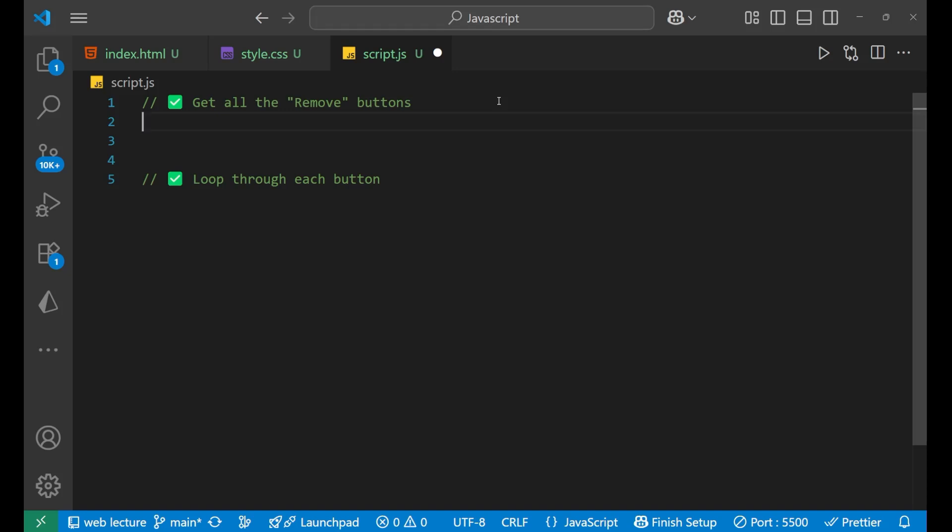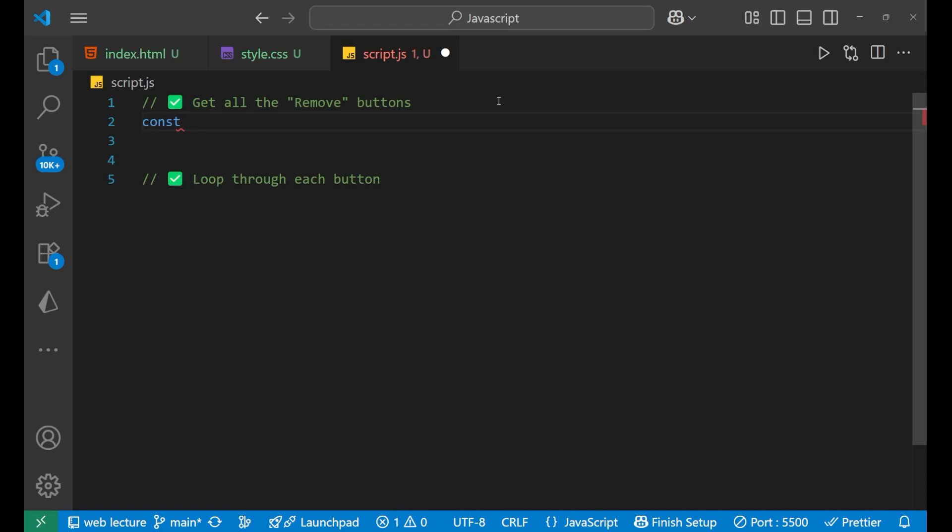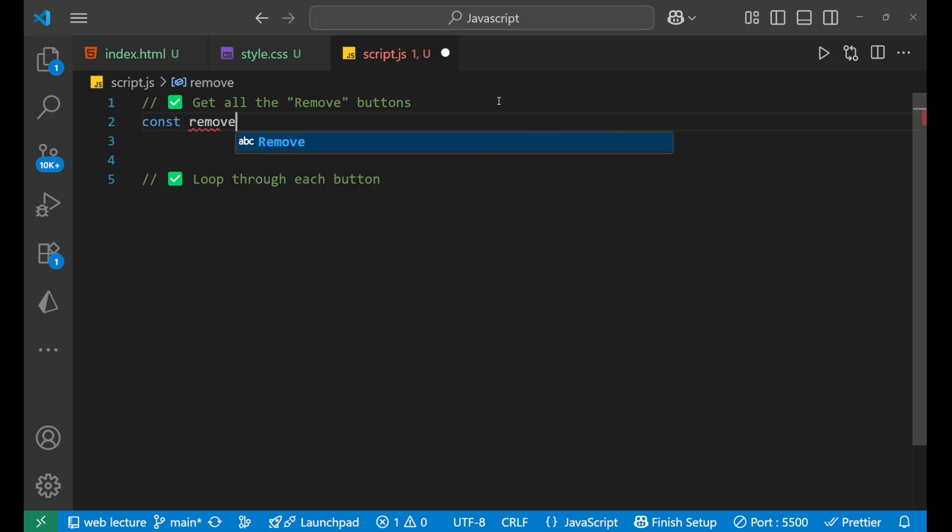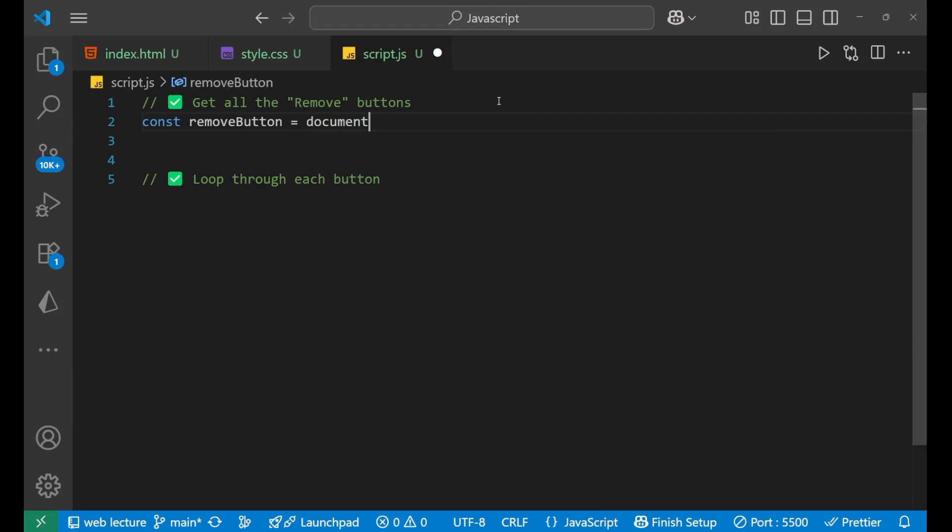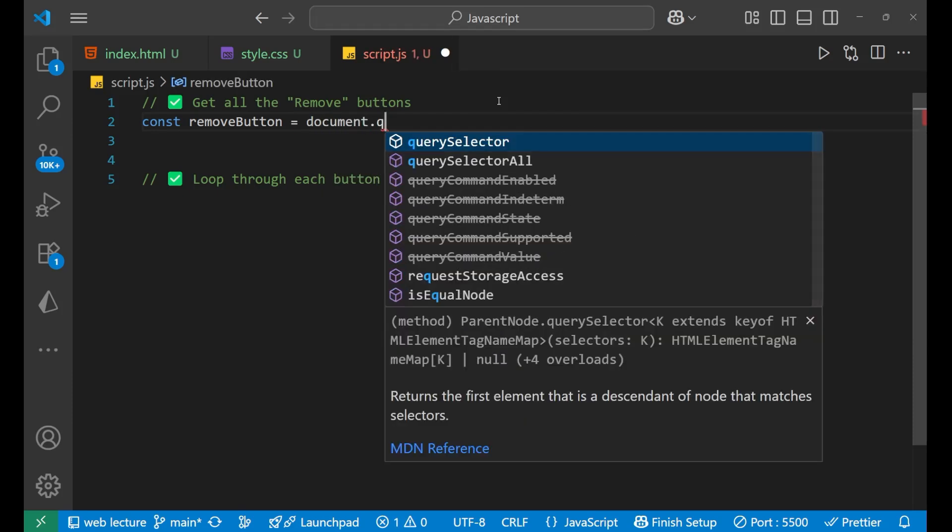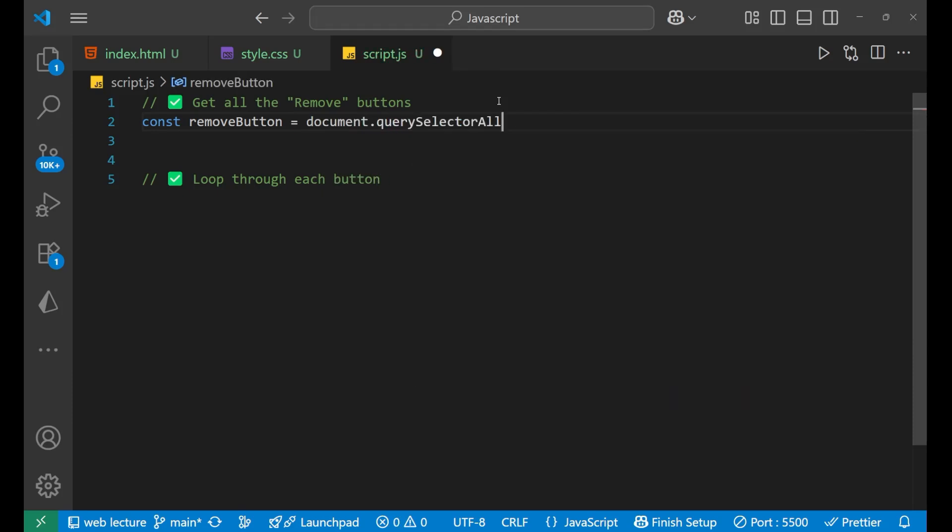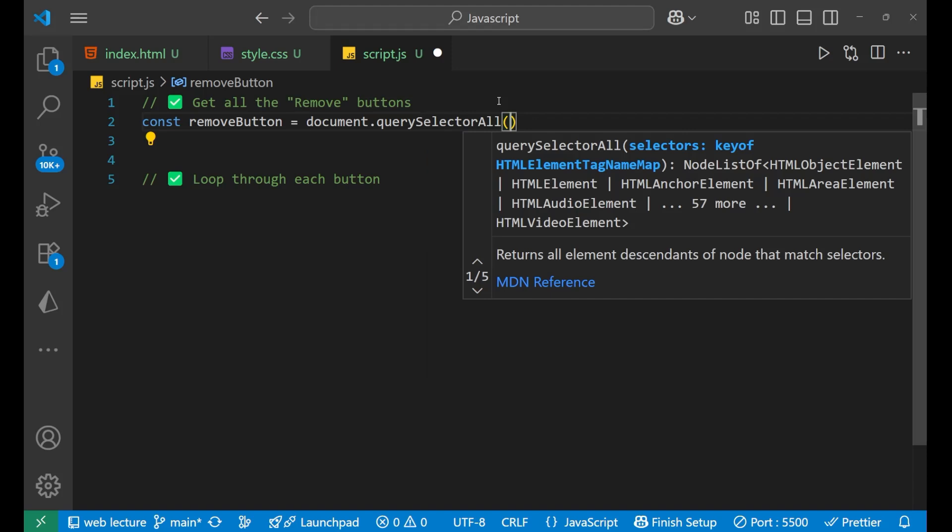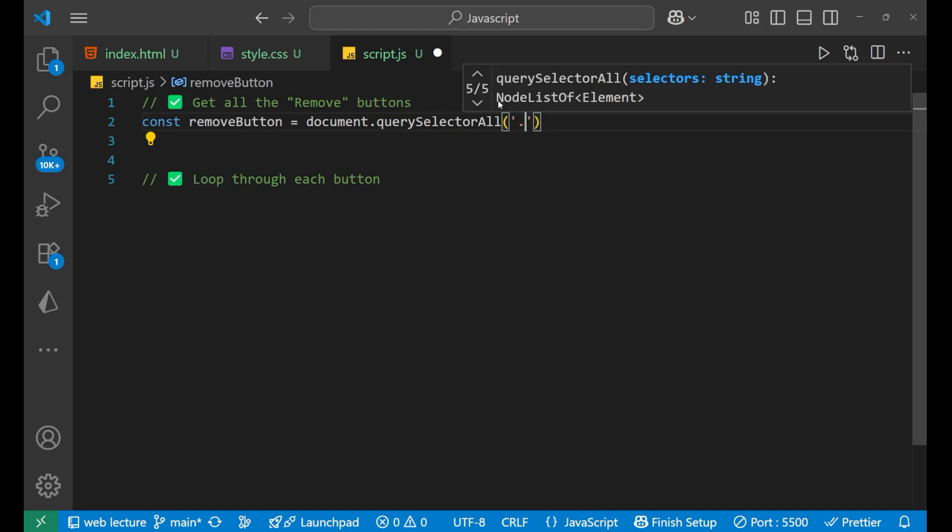Write const removeButton equals to document.querySelectorAll. Inside of this we will use the class, this particular class. We have written remove-btn, remove-btn for all, so just copy it down.